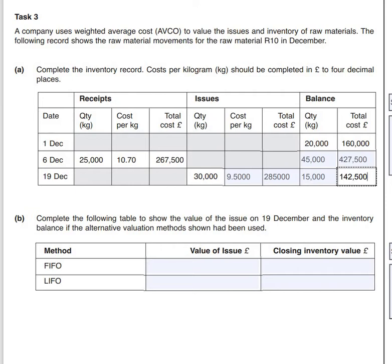We then need to add 10,000 of the 25,000 kilograms that came in on the 6th of December. We multiply the 10,000 by £10.70 per kilogram, giving us £107,000. Adding our £107,000 to the £160,000 value of the inventory already in the store gives us the value of our issue as £267,000.